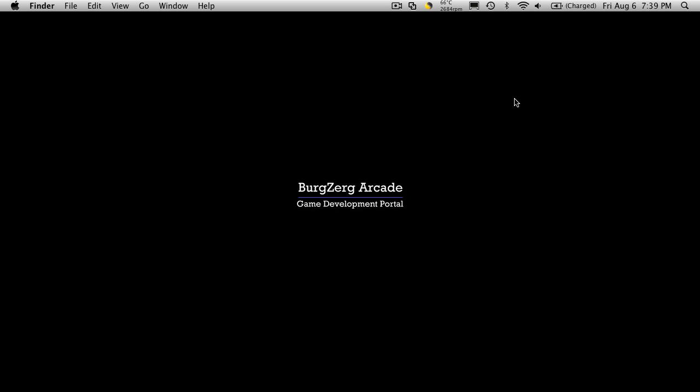Hi, this is Petey at BergZorgArcade at bergzorgarcade.com and today we're going to create our base character class. So with that said, let's just dive right in.